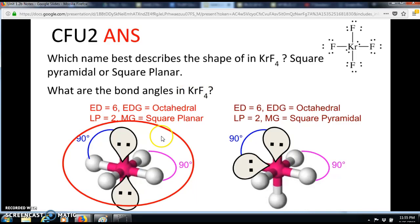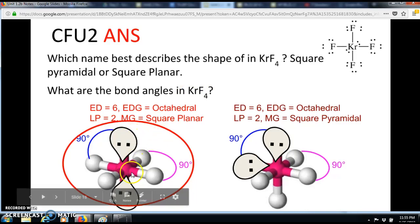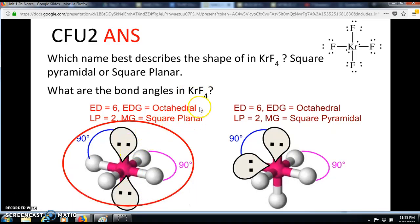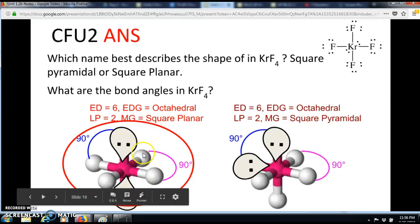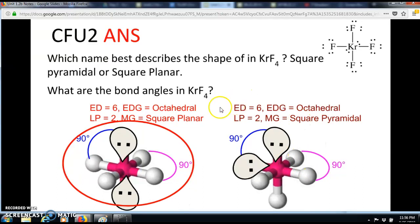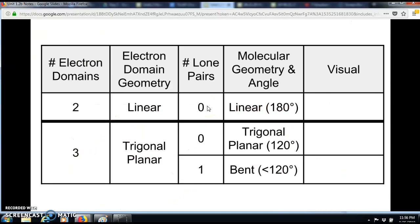Placing the two lone pairs in the two axial positions gives the most favorable geometry because the angle between them is 180 degrees. If you put one axial and one equatorial they're at 90 degrees, and two equatorial lone pairs are also at 90 degrees. So the axial–axial placement is most favorable because the lone pairs are farthest apart, giving KrF4 a square planar shape.